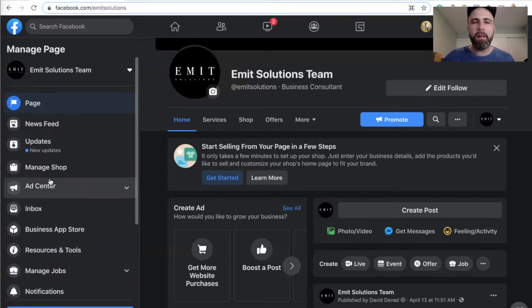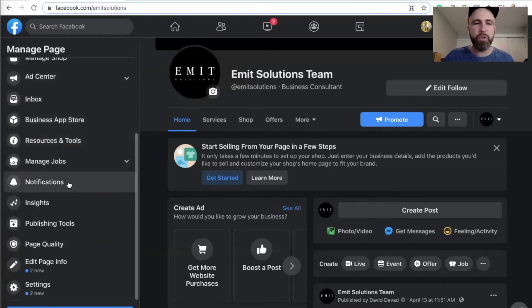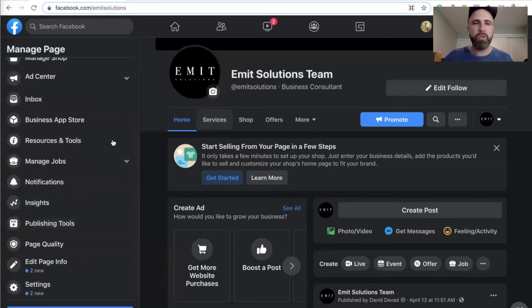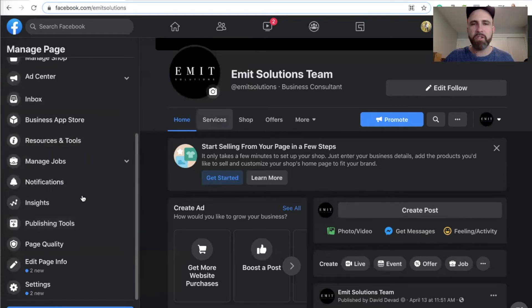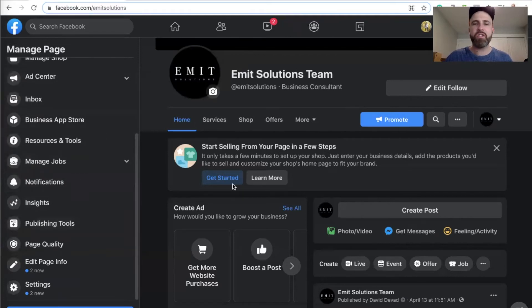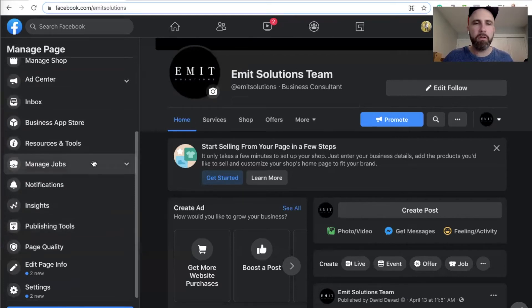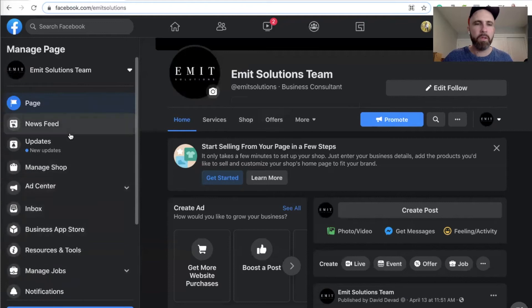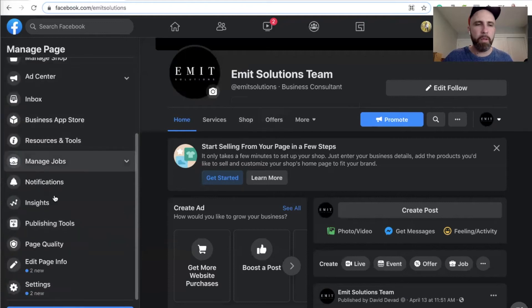Or an alternative way to access your leads is through the publishing tools. So what you do is you go to publishing tools, and just as a quick reminder, this is my business suite page. So this is my business suite page.